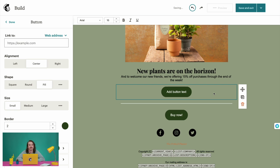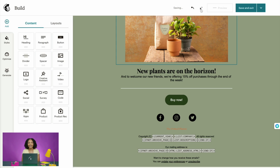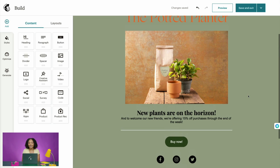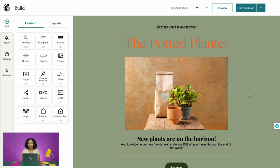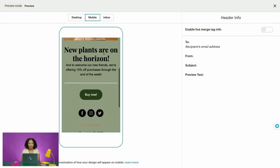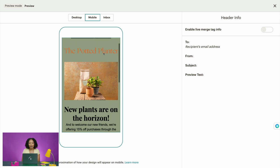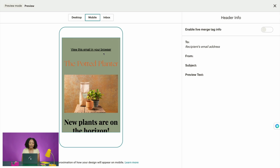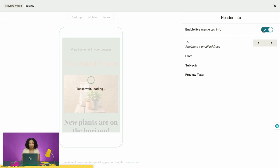All right, I think this email is looking pretty good! When you finish designing your email, preview and test it to make sure everything looks like you expect. To do this, select the Preview button, then click Desktop and Mobile to see if the design looks right across both devices. If you've already selected an audience, you can even enable live merge tag info to see what your email will look like for each member of your audience.